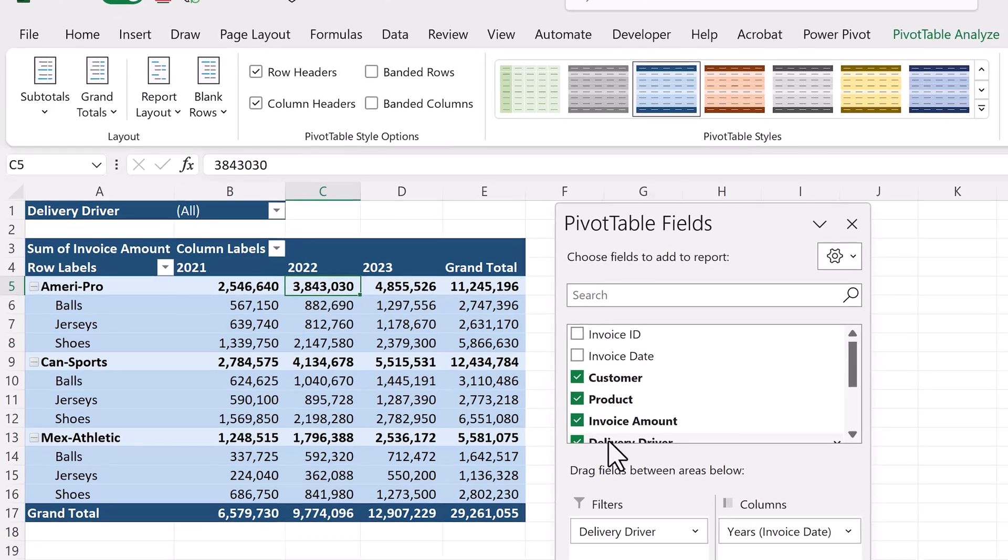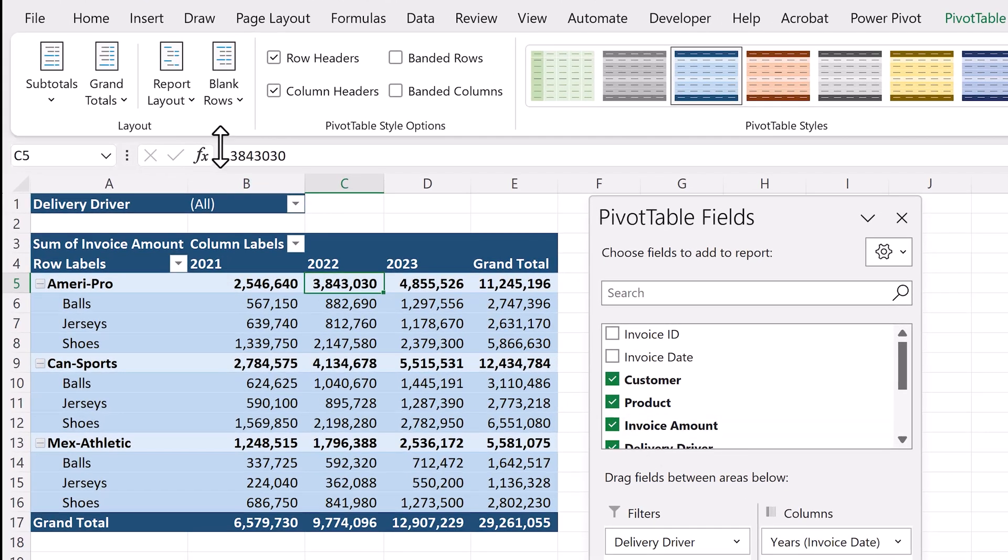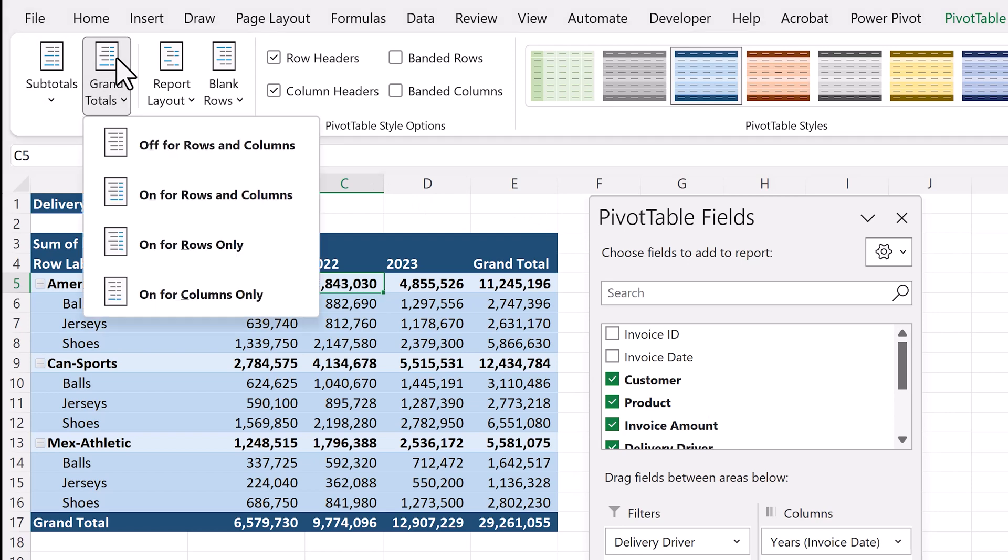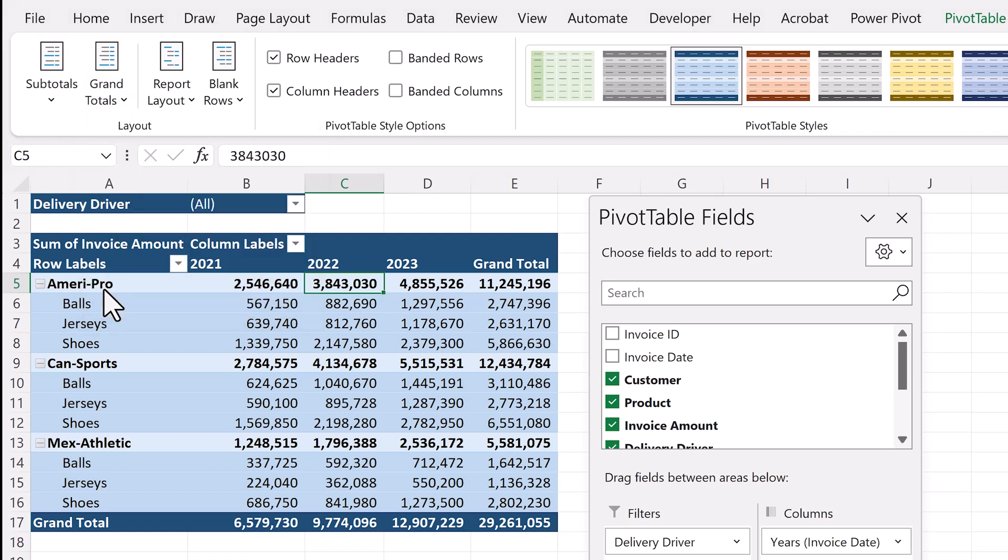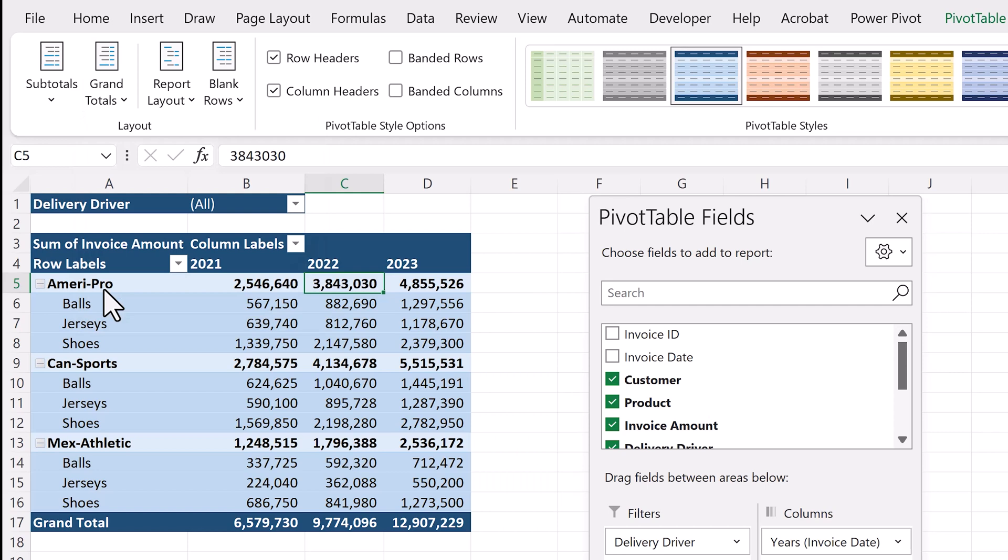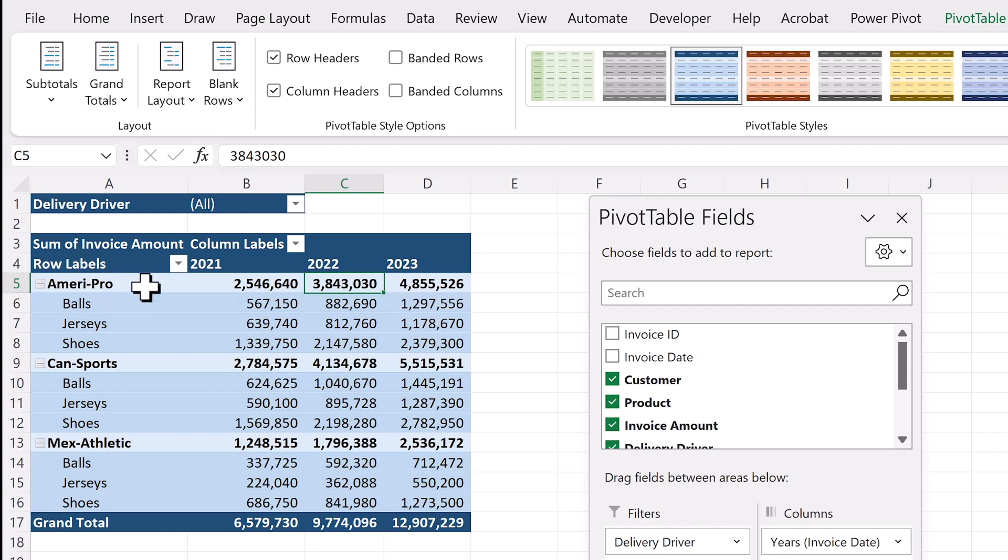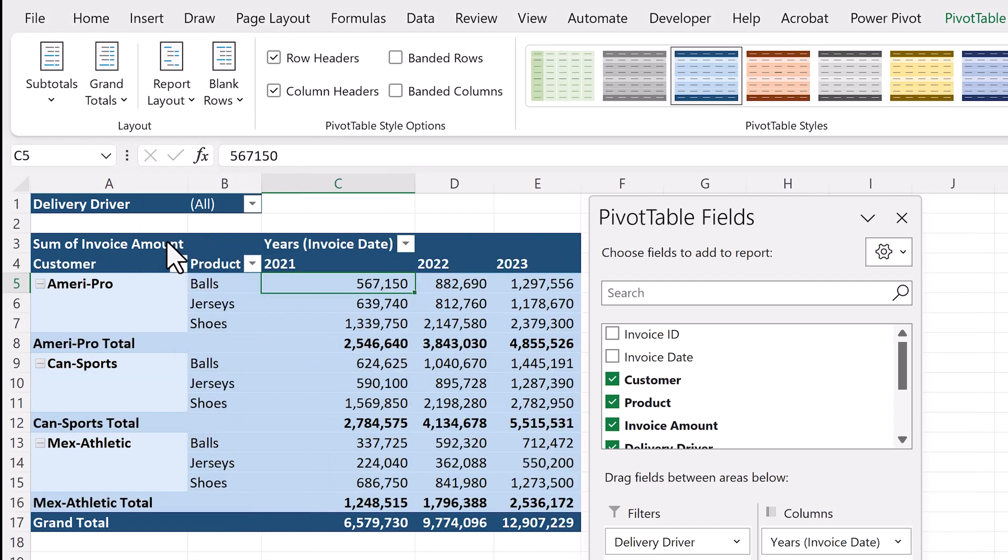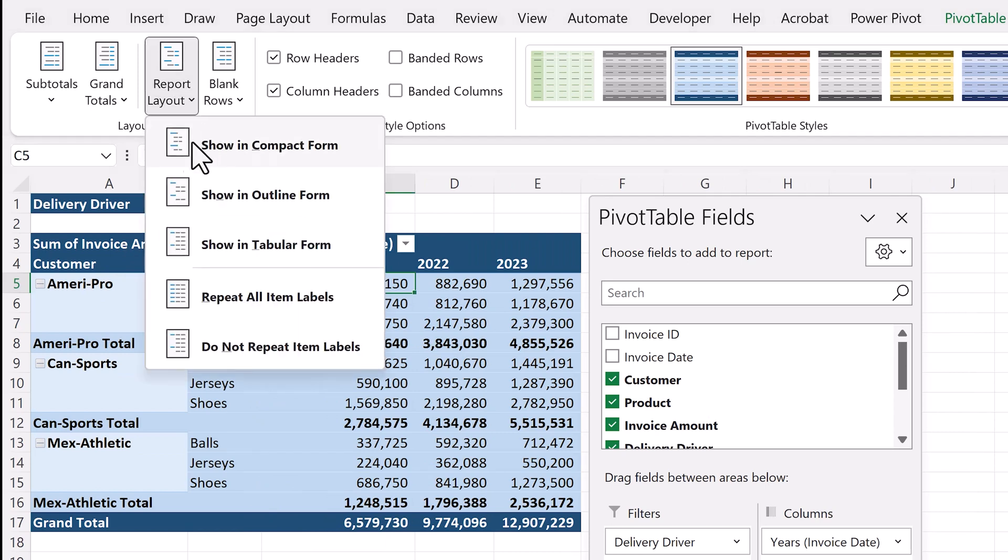We'll go all the way to the right, and here you can change your subtotals and grand totals. For example, if we want to remove the grand totals on the right, we'll select grand totals, and select on for columns only. And now it's gone. Next, we have the option to separate customer and product fields into different columns. Go to report layout, and select show in tabular form. And now they're separated. In our case, this looks a little weird, so we'll stick with the compact form.